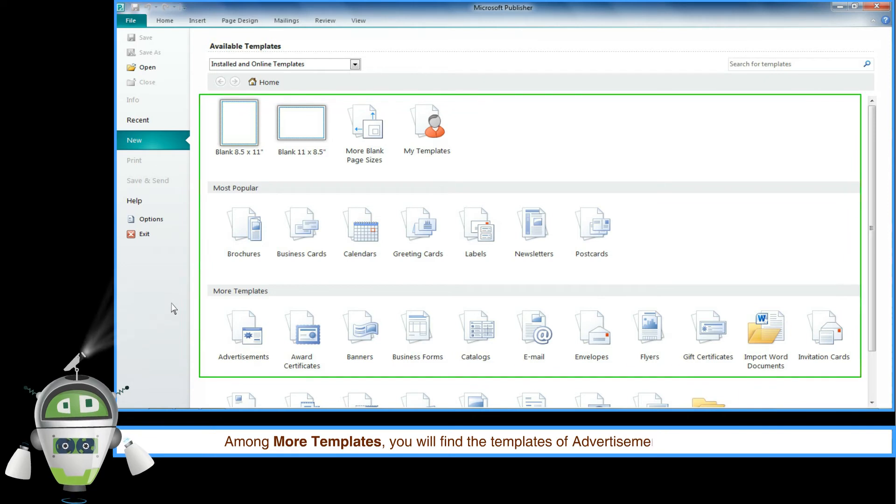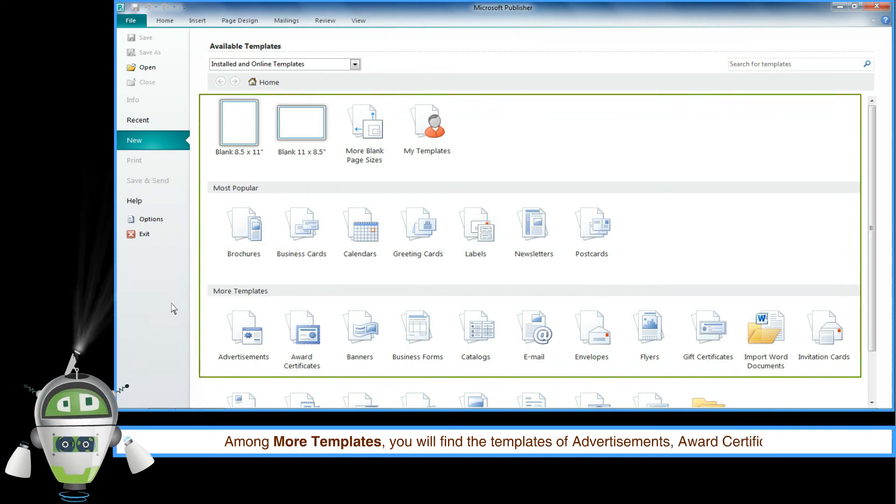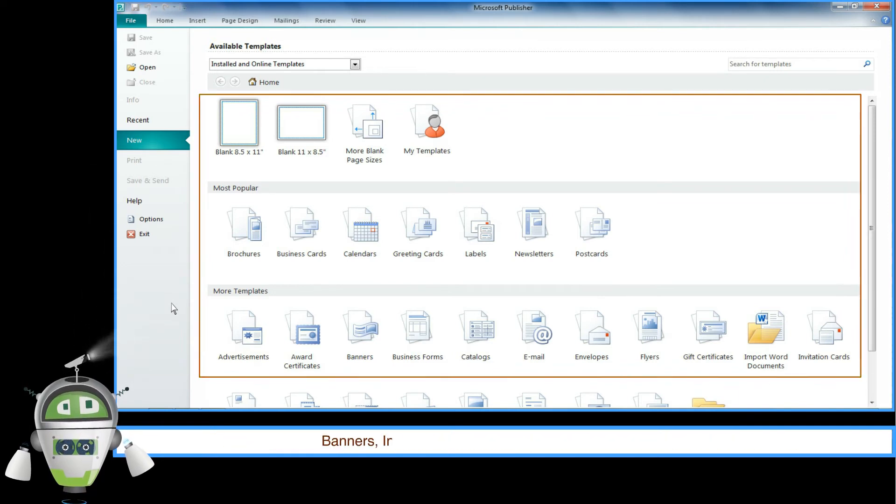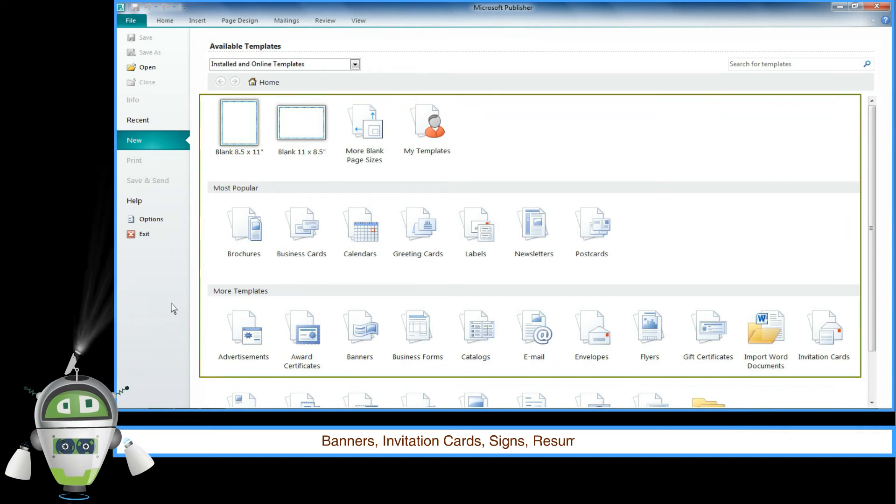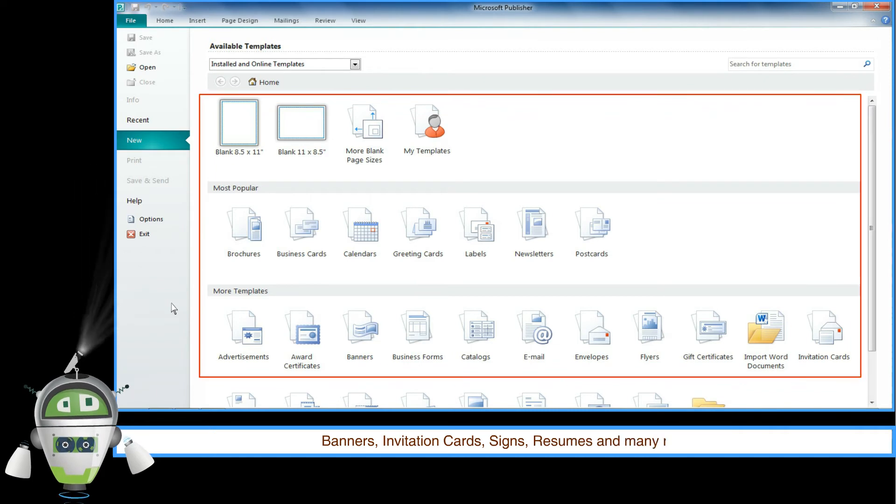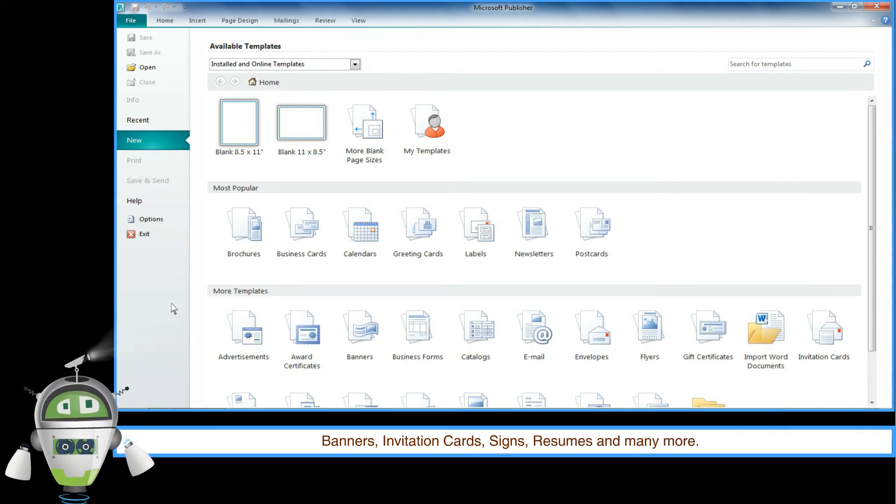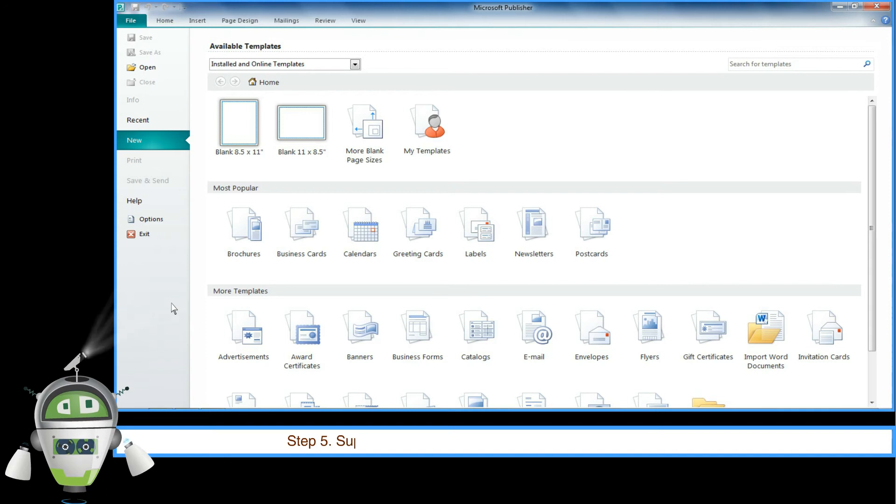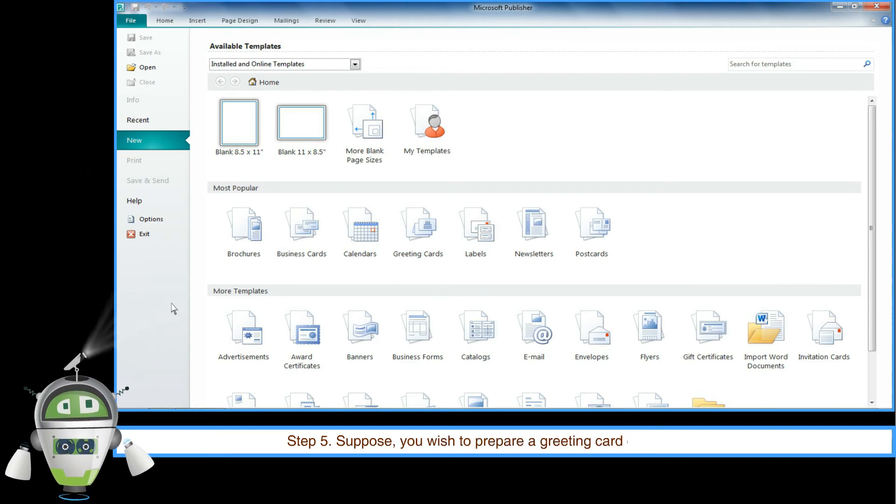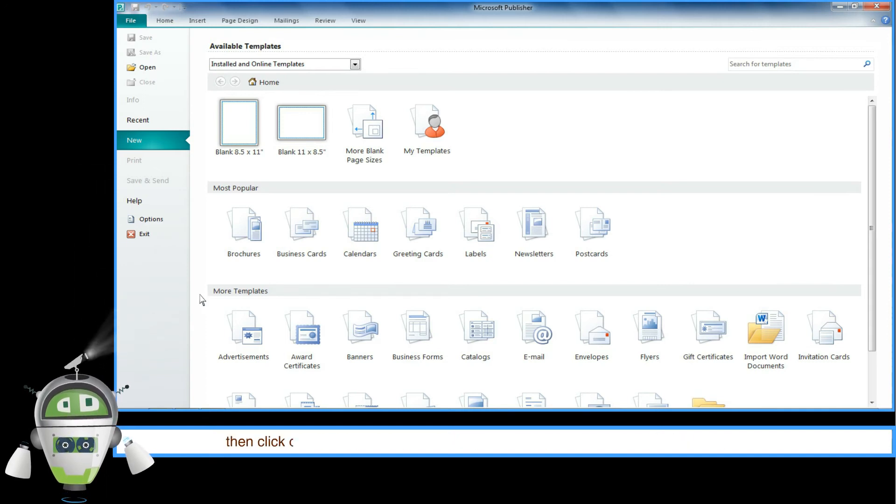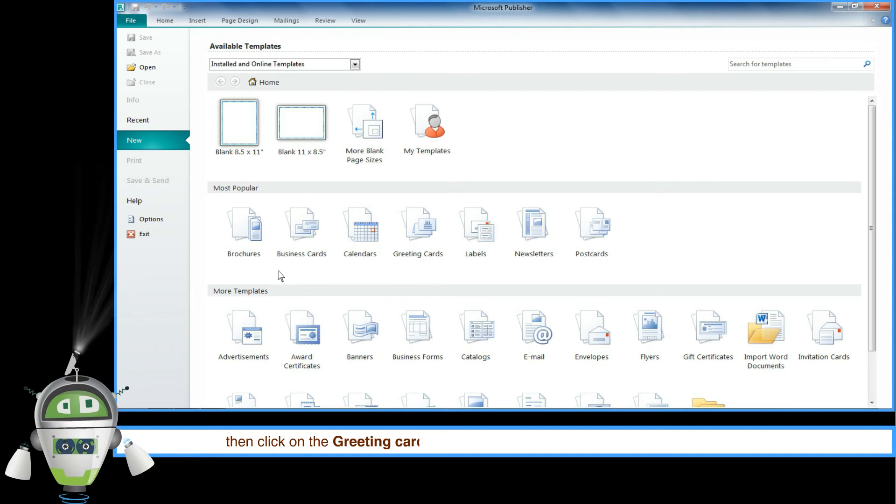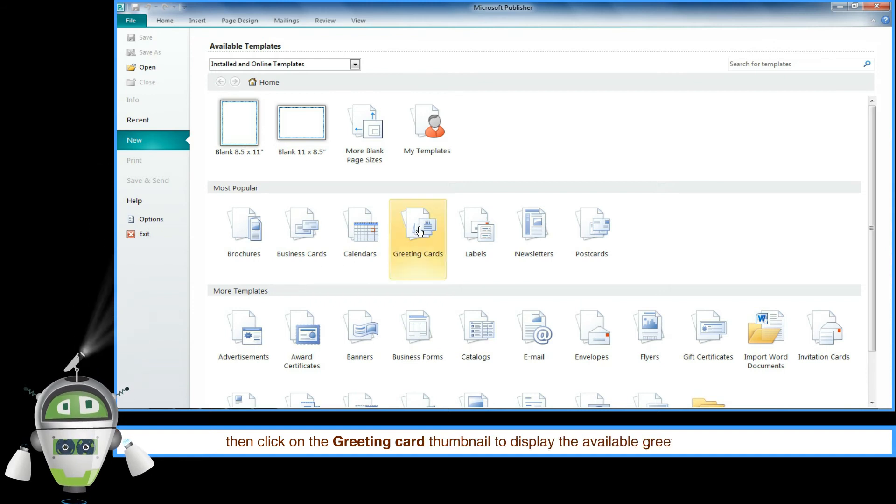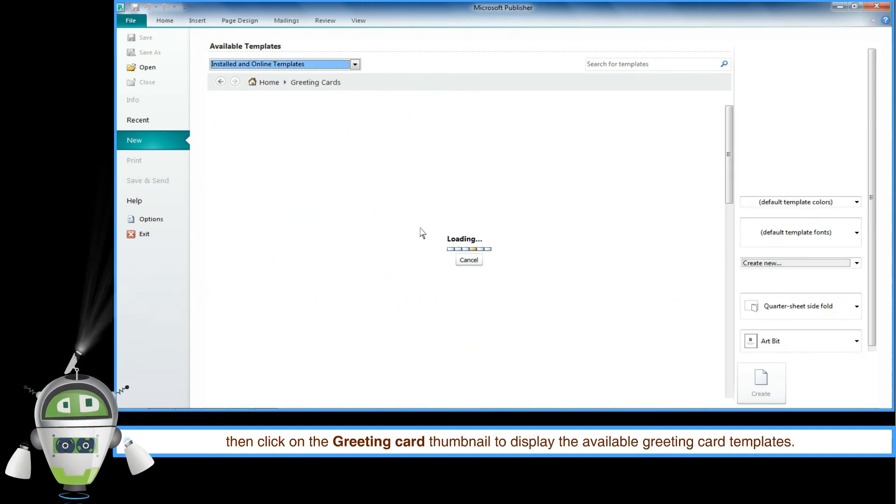Step 5: Suppose you wish to prepare a greeting card for Mother's Day. Click on the greeting card thumbnail to display the available greeting card templates.